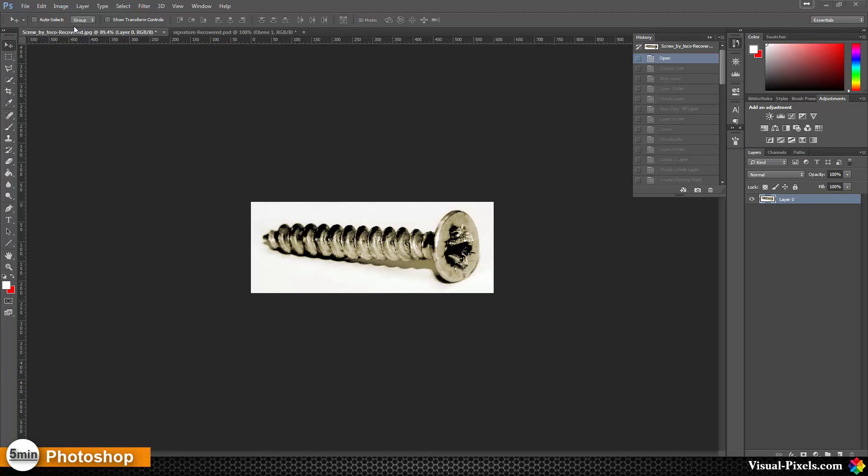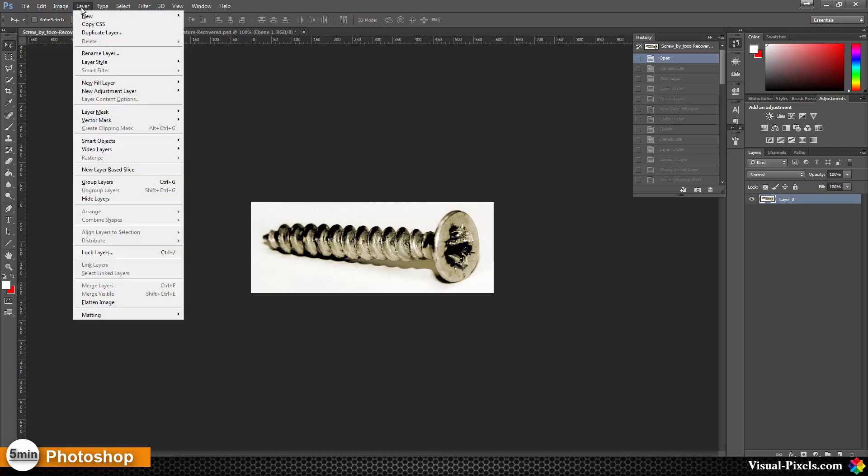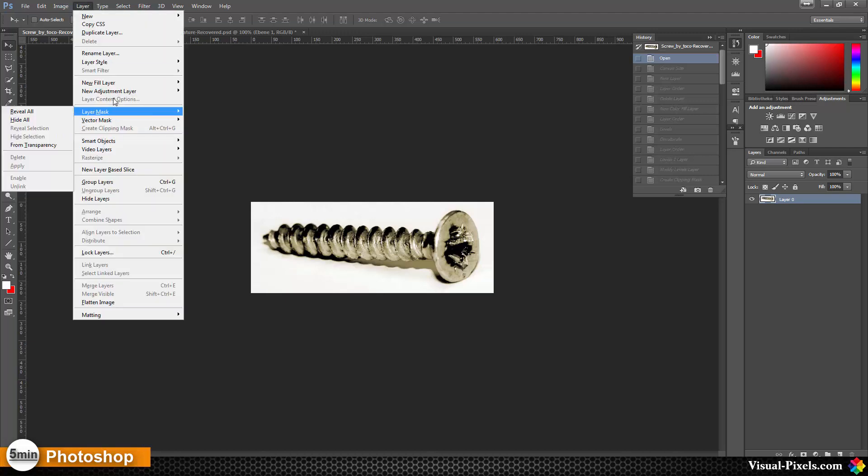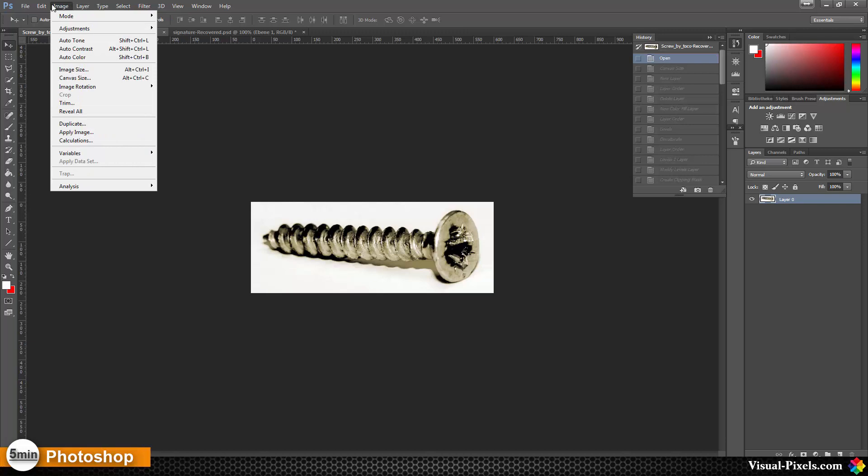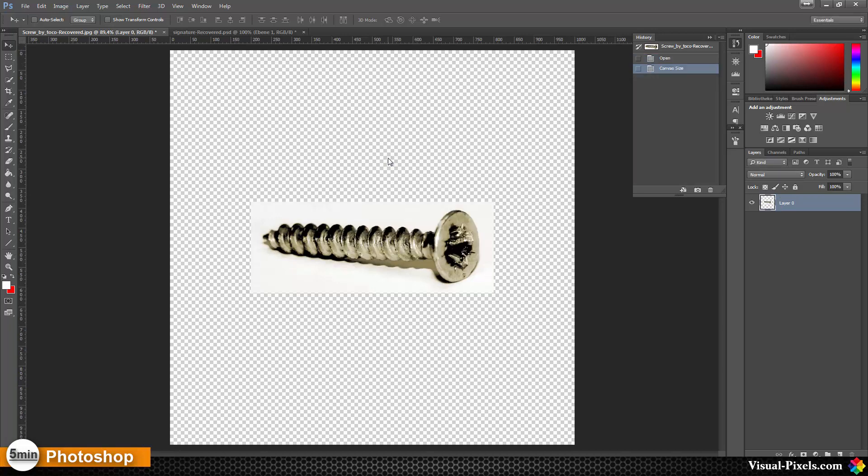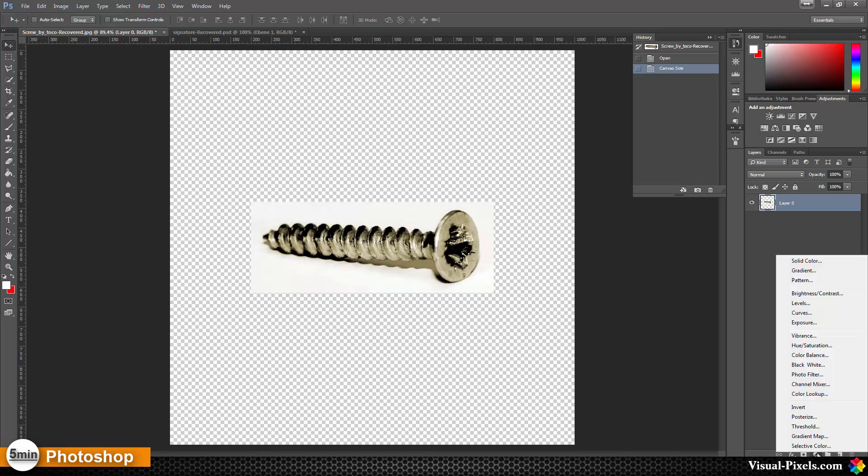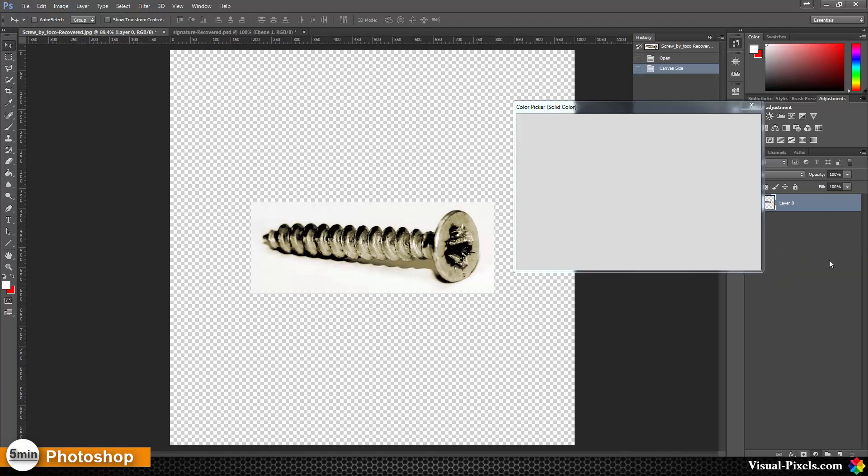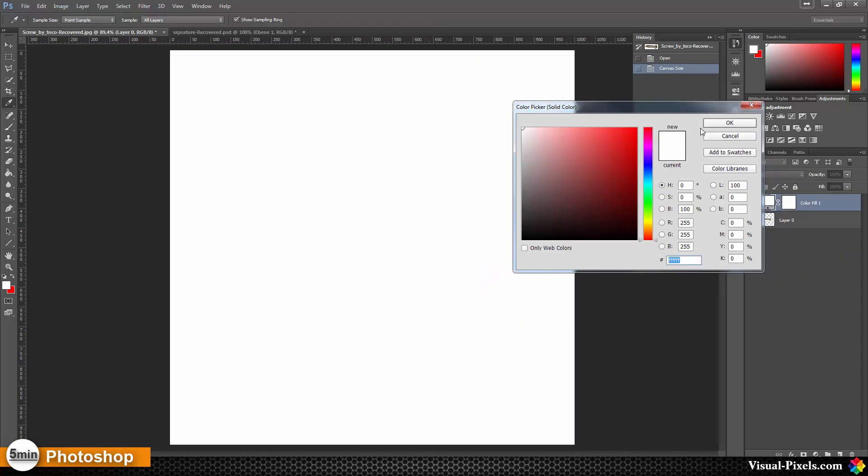For this, I'm going to change the canvas size to about, let's say 1000 by 1000, and I bring in a solid color background here with white, bring it to the background.